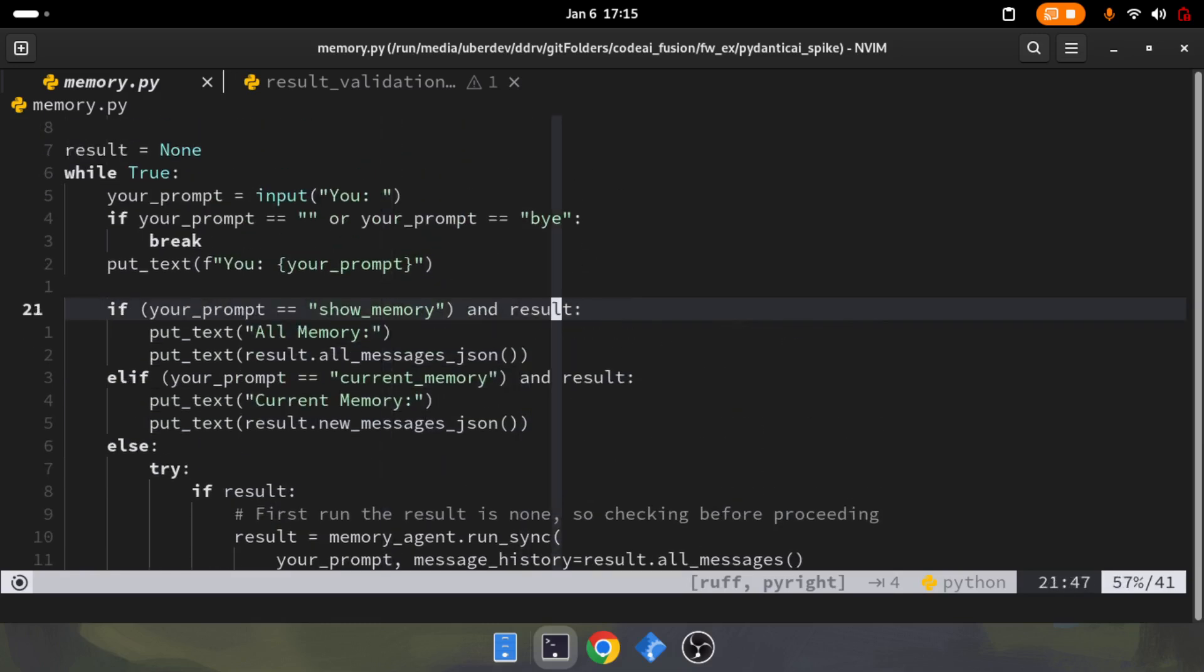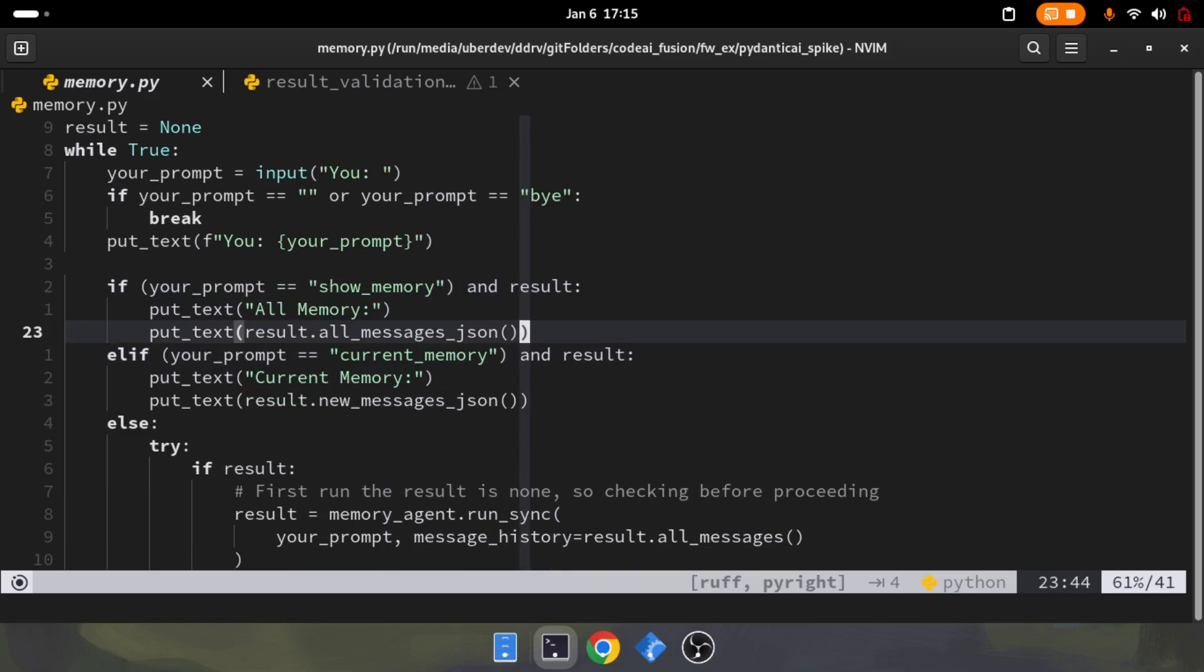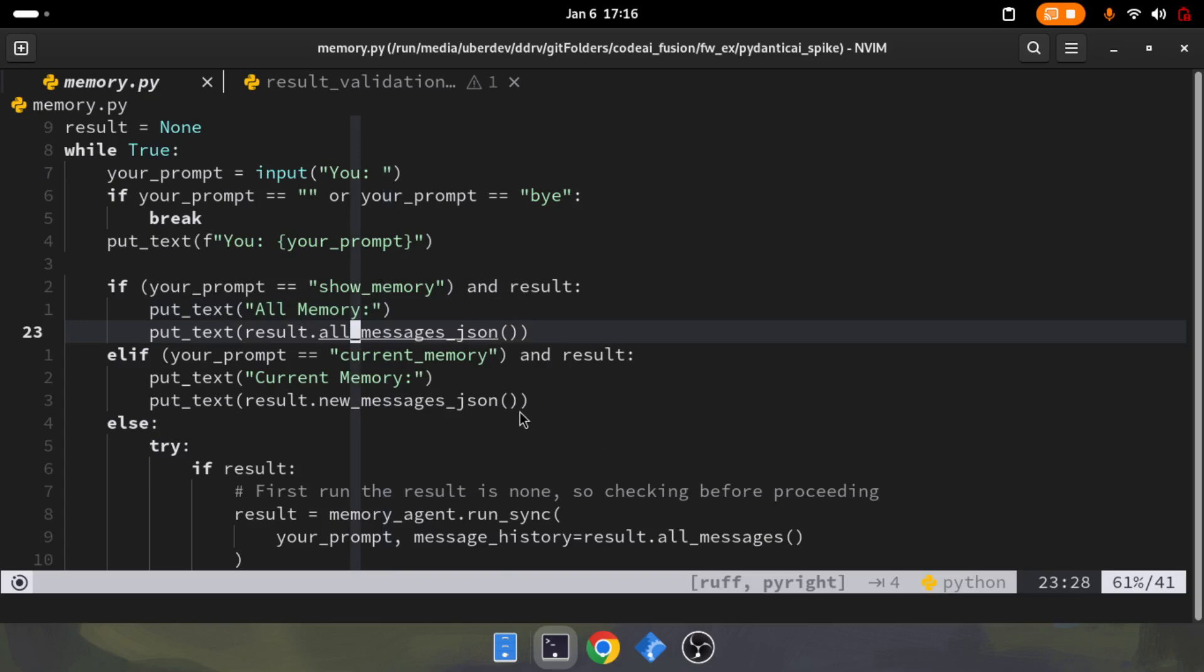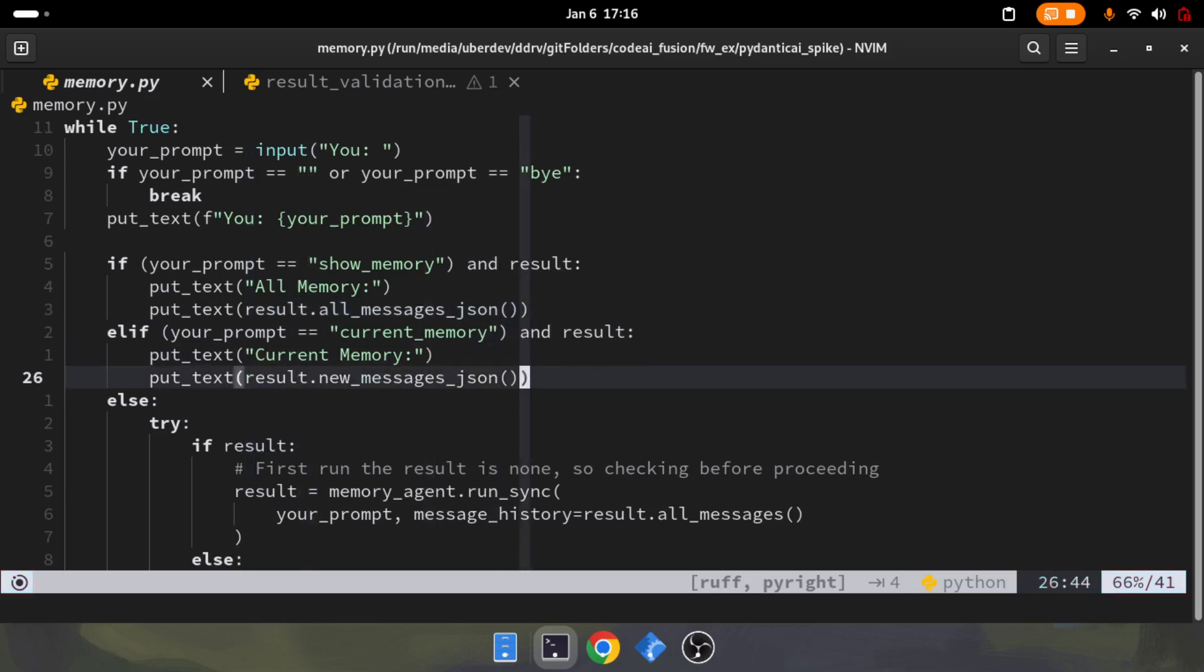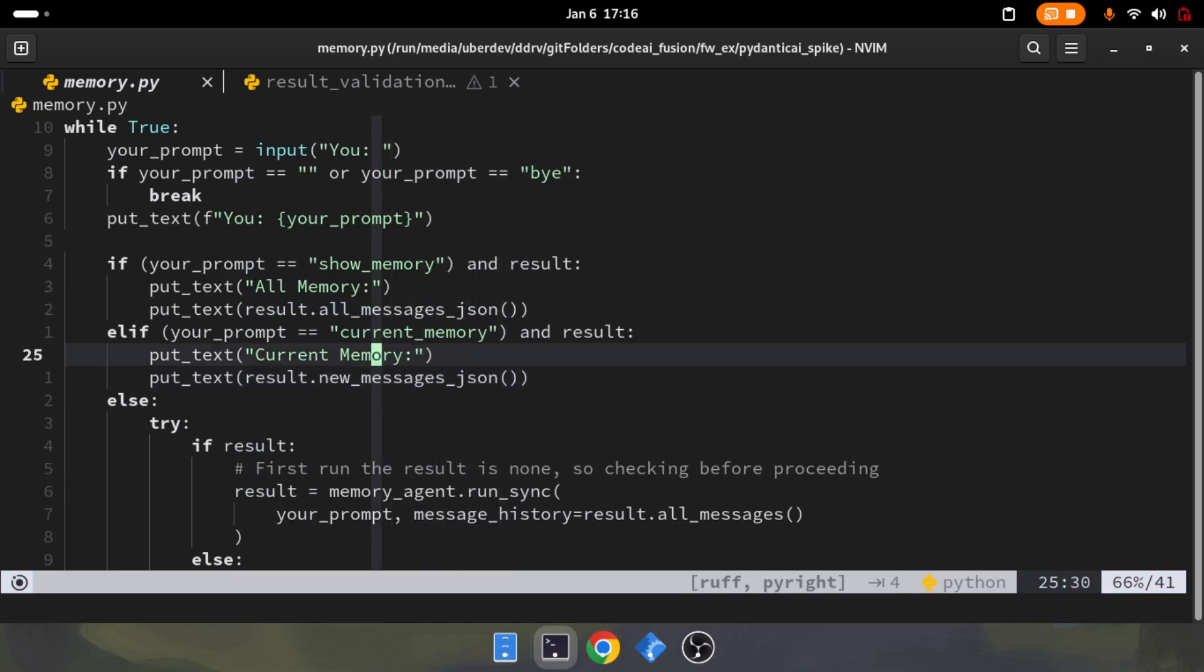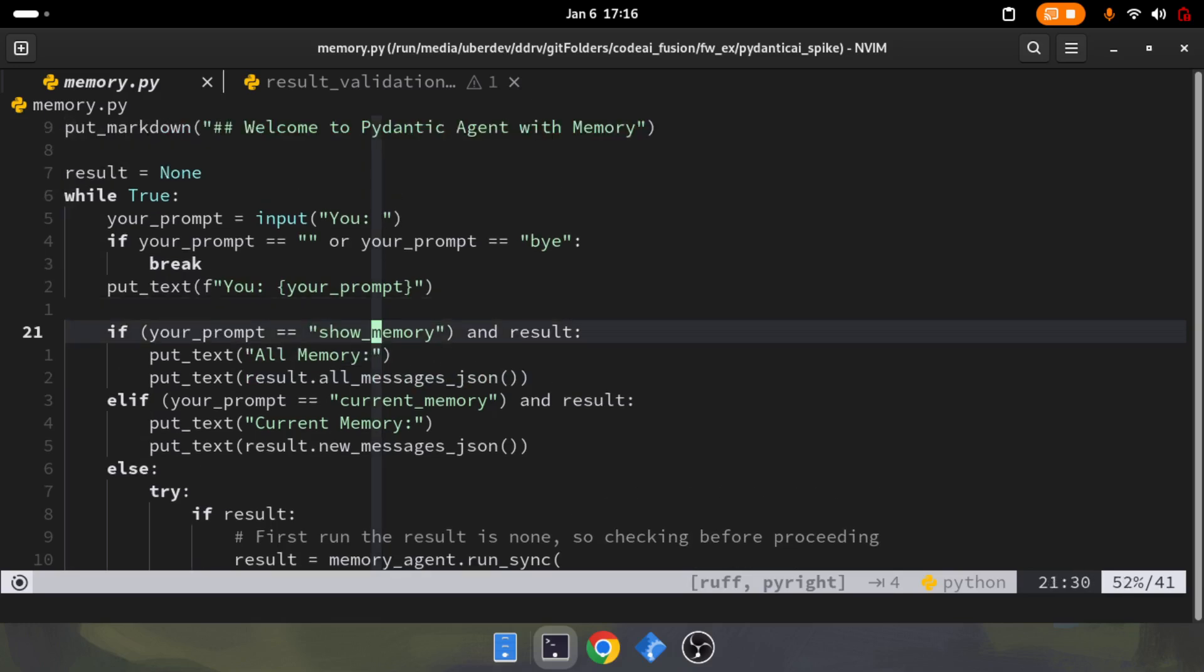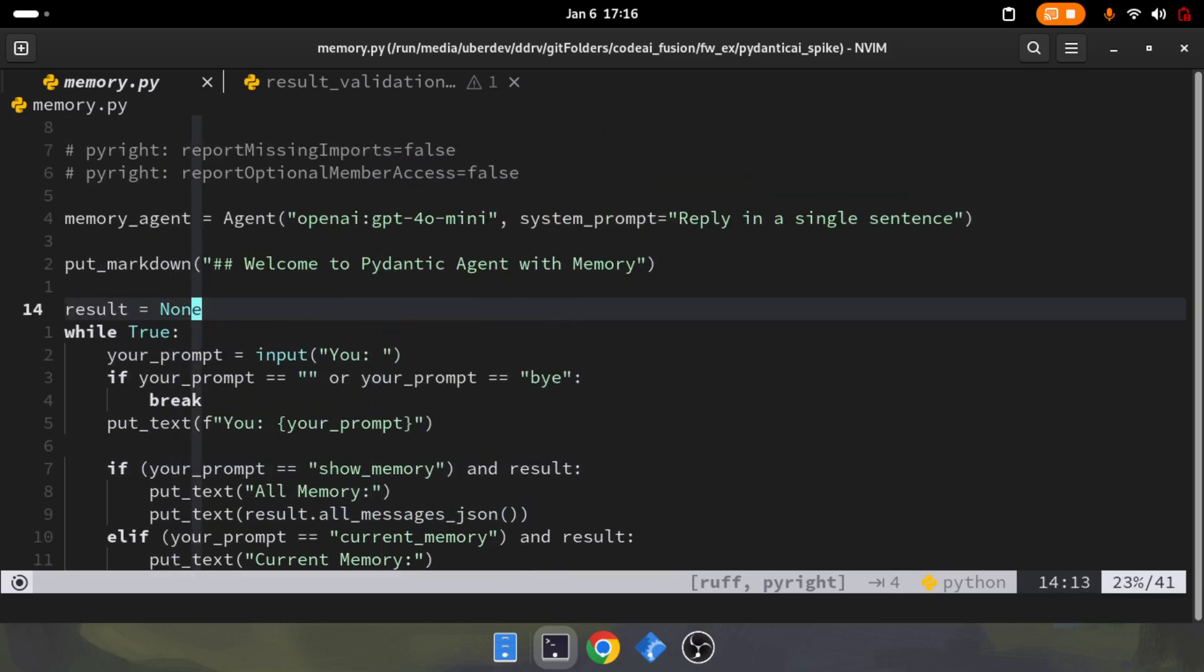In line number 21 to 24, I created an if-else clause which helps show all the memory and the current memory. In case of all memory, you can see I'm using the result again to show all_messages.json. In case of current memory, I use new_messages. All of this is possible because I'm referring to the result which is already declared in line number 14.